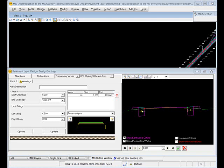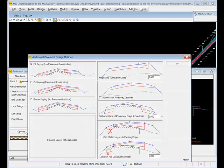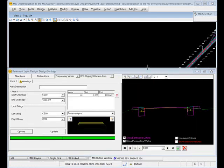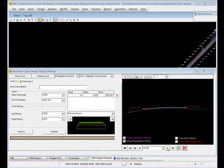However, the layers where we specified the shift have been created, because those shifts take those two layers outside the existing road edges. We probably don't want that, so I'm going to go into the options panel and use the option to clip any shifted layers back to the existing edge. We see now in the preview that those shifted layers have been clipped back.